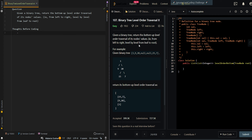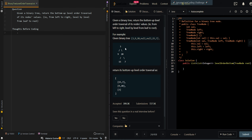In this video, we'll be going over the binary tree level order traversal. Given a binary tree, return the bottom-up level order traversal of its node values from left to right, level by level, from leaf to root. We're given this tree and we want to perform a level order traversal, but we want to start from the bottom instead of the top.